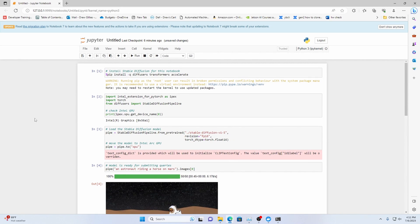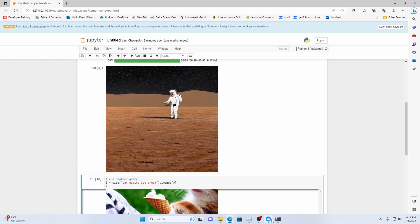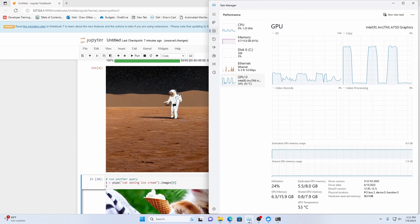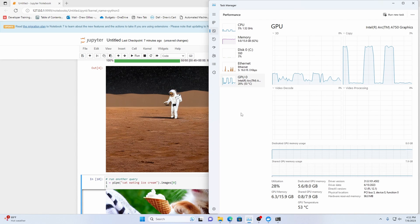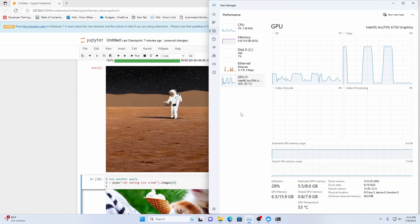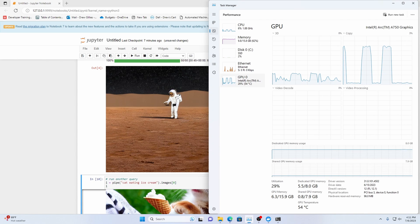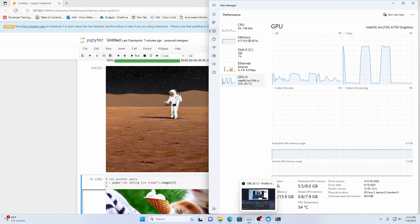And yeah that's how to get stable diffusion up and running on windows operating system with an intel arc gpu. If you found this video useful hit that like button and please subscribe to the channel. Thank you guys and have a great day.